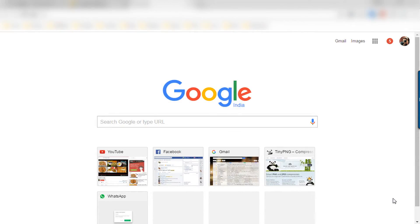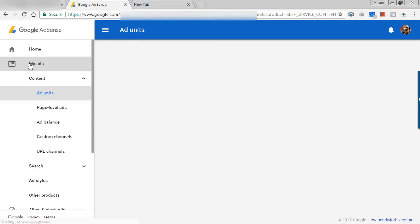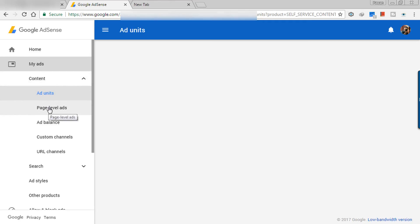So now let's start our tutorial. First of all go to Google or just open your Google Adsense account. I have already opened my account. So here is my account. Now here click on my ads on the left hand side. Then click on page level ads.